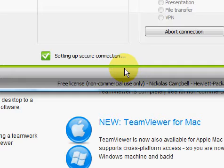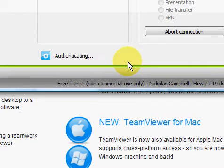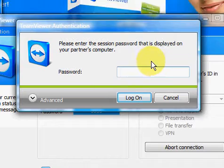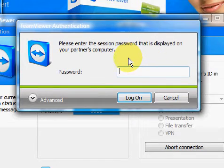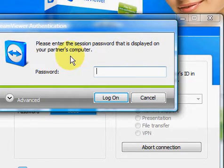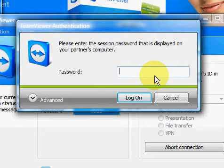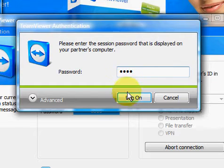And then, that's what I said, it's down here. This is setting up secure connection. So, all it's doing is just connecting, contacting the computer and saying, hey, I want to connect. You need to enter the password. Please enter the session password as displayed on your partner's computer. And as I said, these numbers change every time.